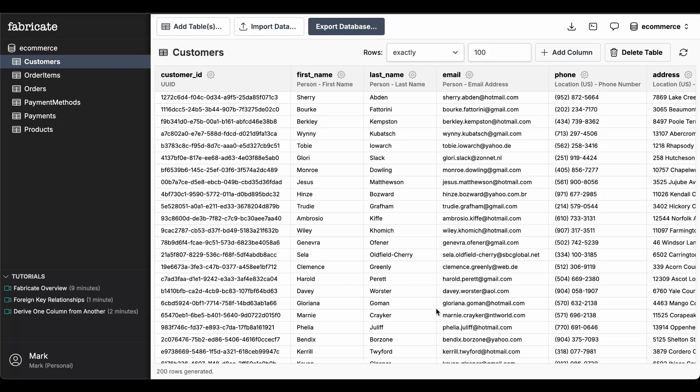Fabricate uses AI to automatically determine what type of data to create for each column and to derive the relationships between tables. Here you can see the customers table and a preview of the data that will be generated.